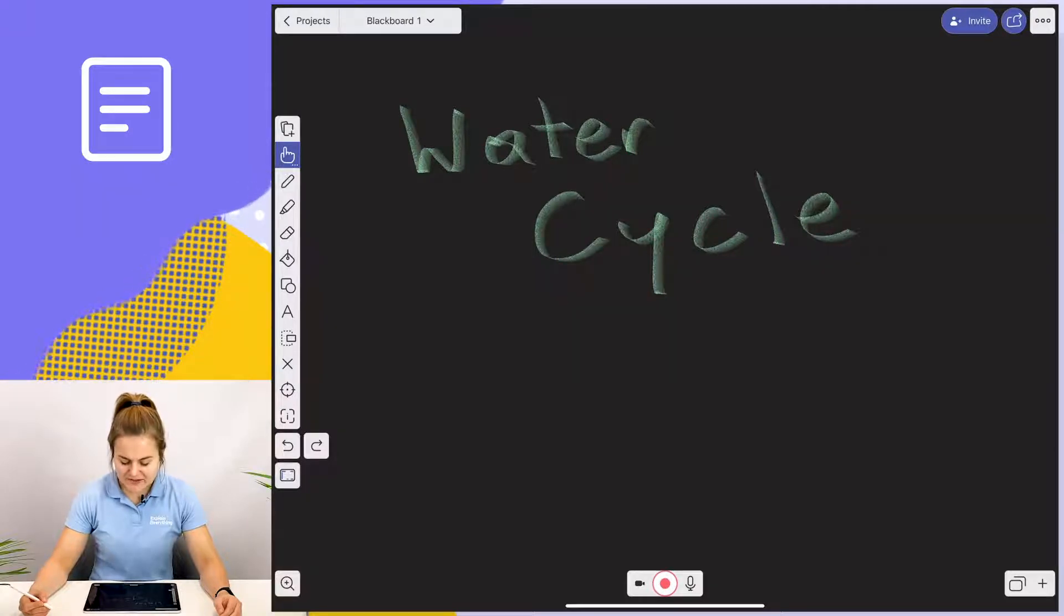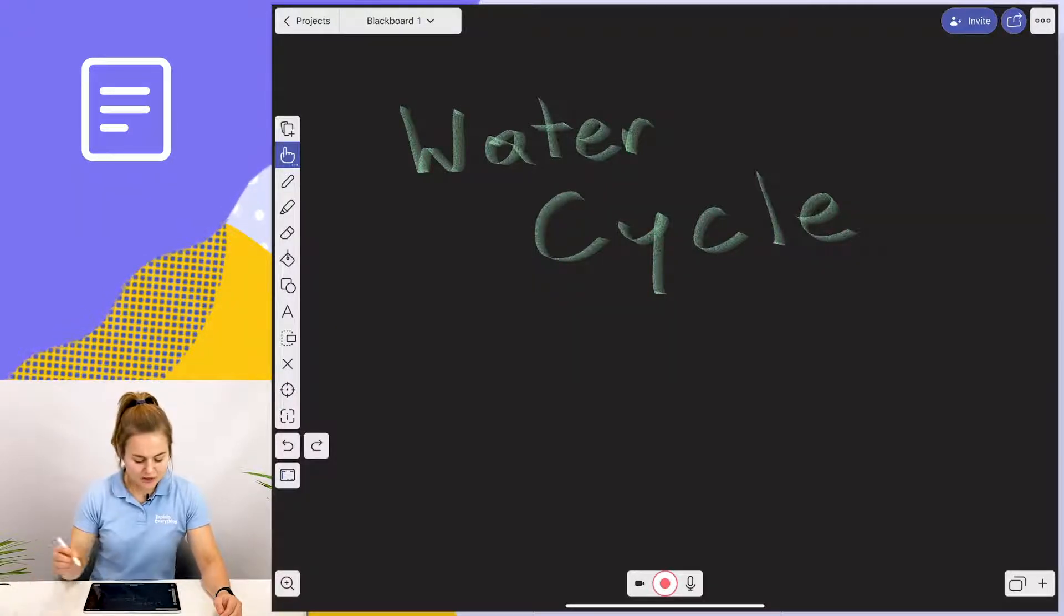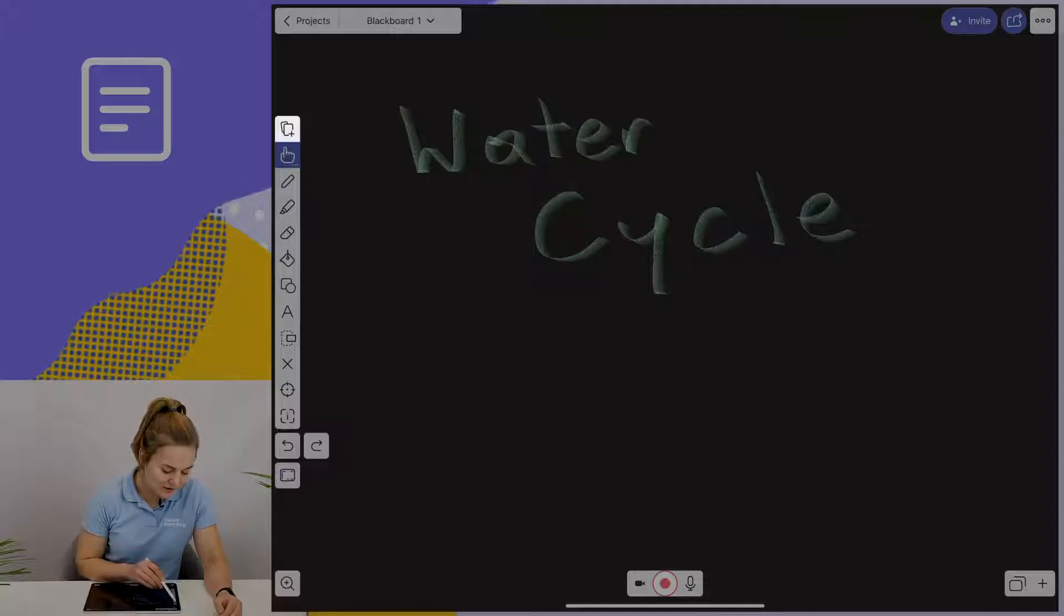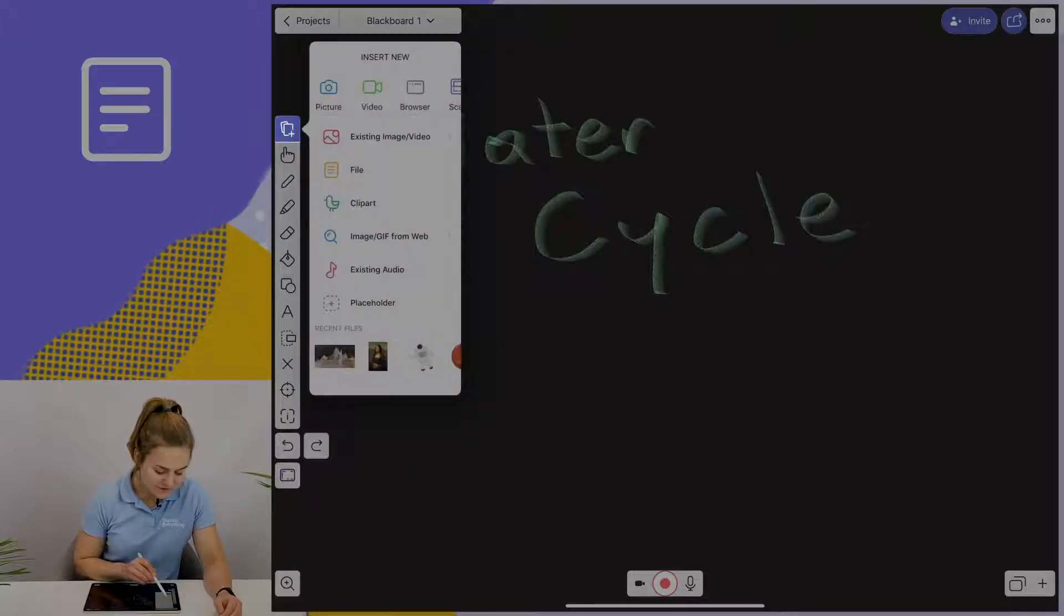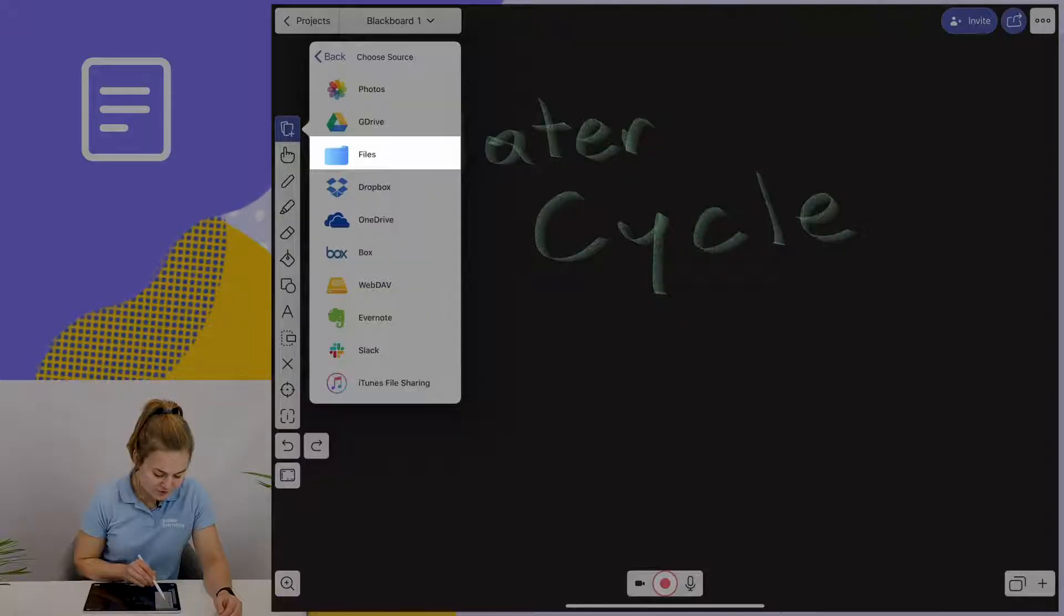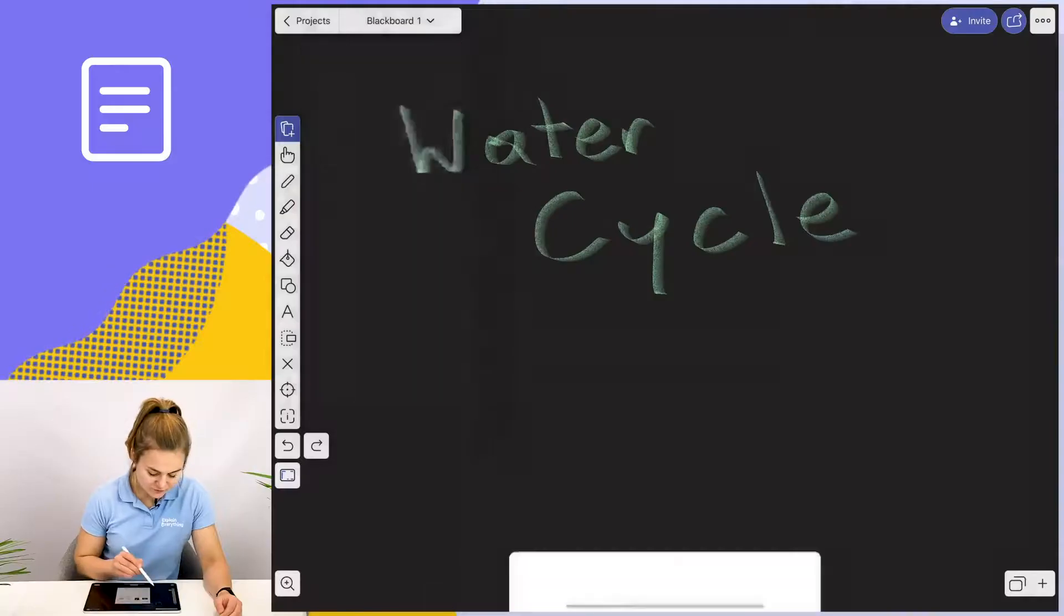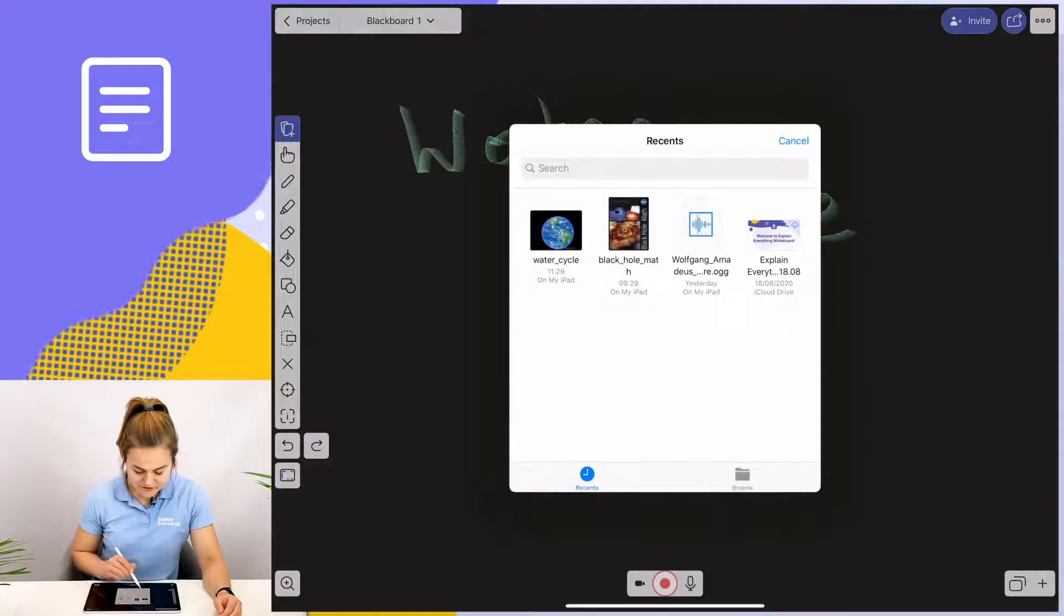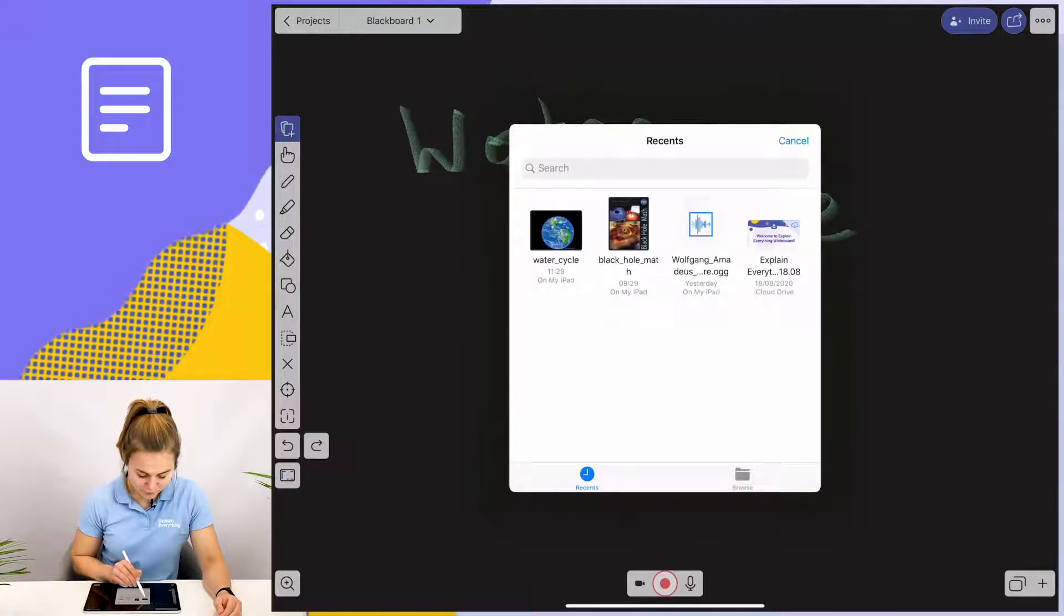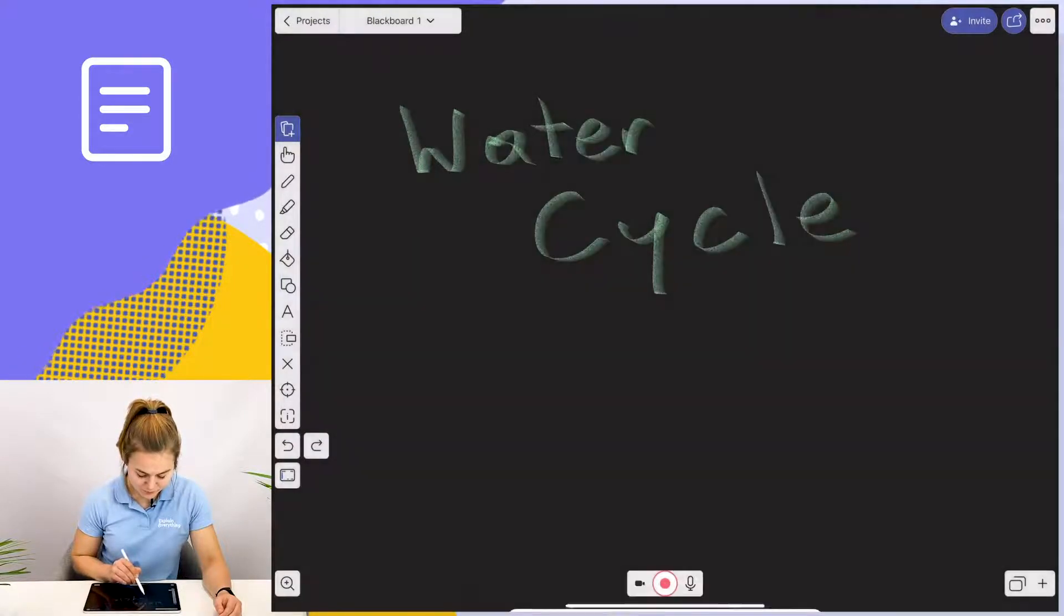To add slides to my canvas, I'm going to tap on the add media icon, select file, choose my presentation location, and select the presentation I want to include. Water cycle.